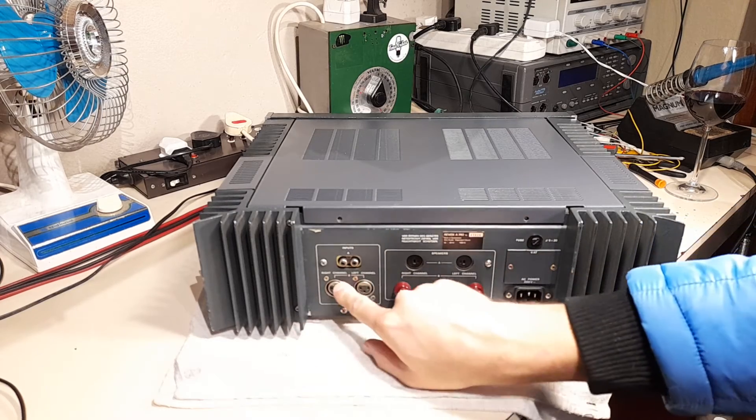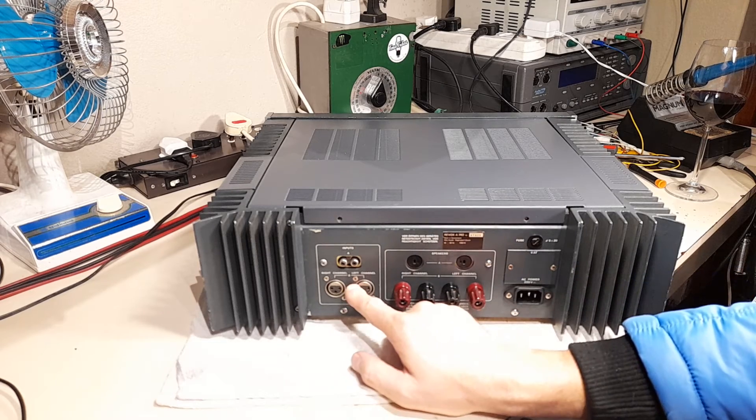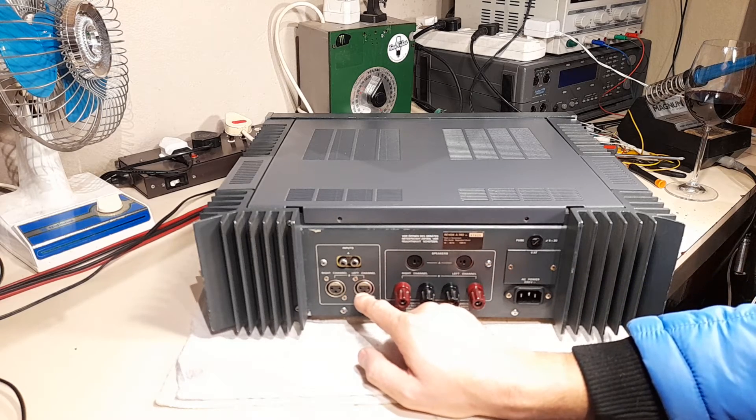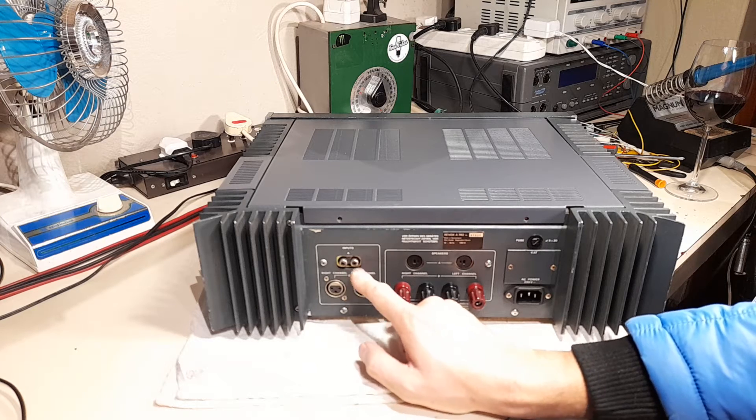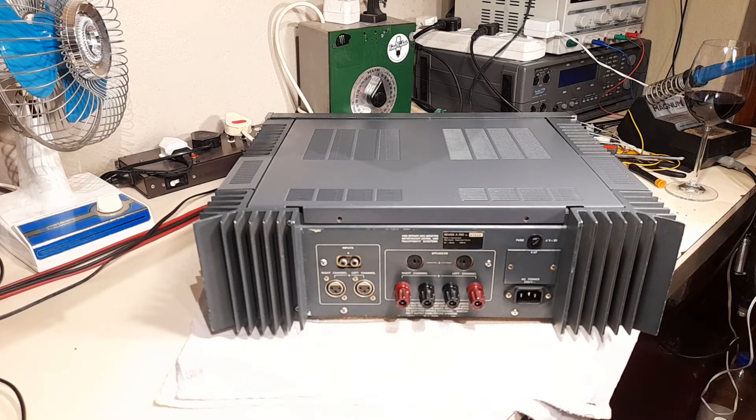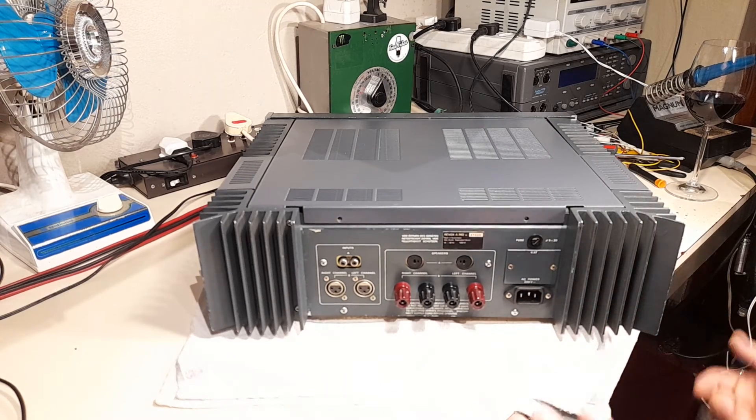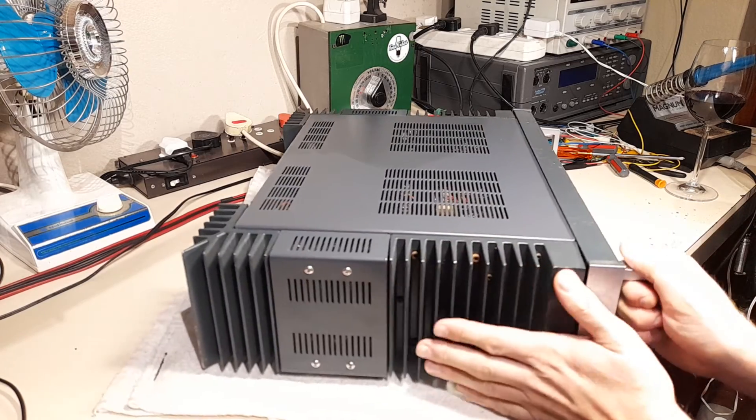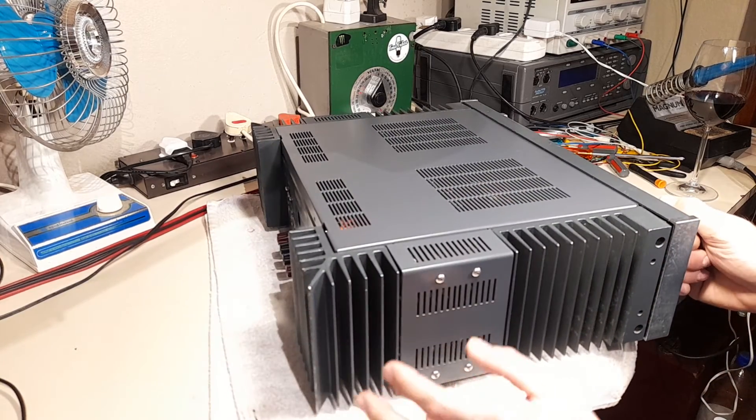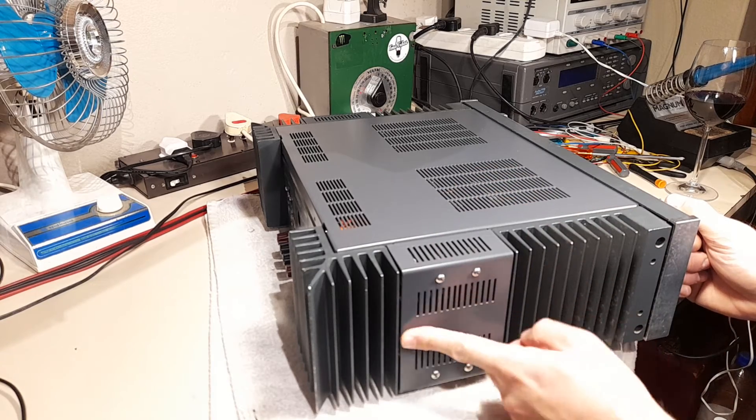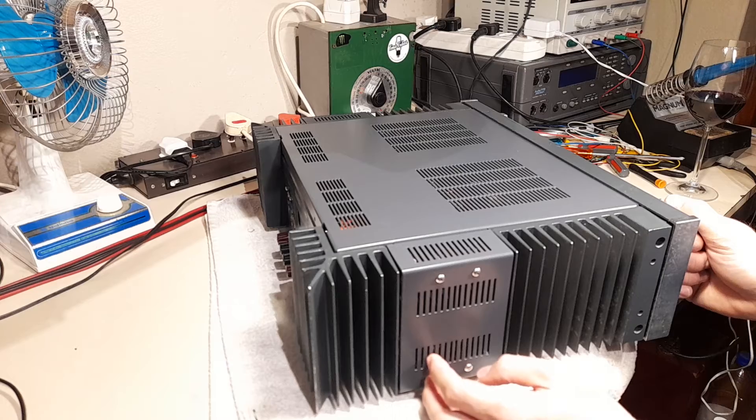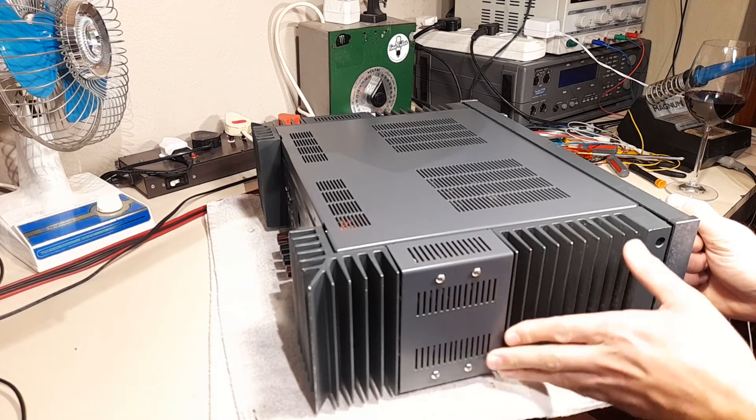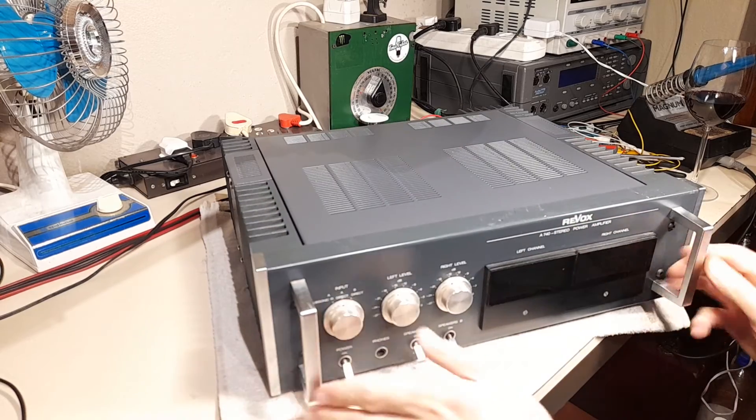It has RCA inputs and XLR inputs. They're not balanced inputs, they merely have pin 3 shorted to pin 1, so it's a single-ended input but with the convenience of being XLR, which is a very robust way of connecting audio signals. These side panels, there was only one left, so I had an identical set made.